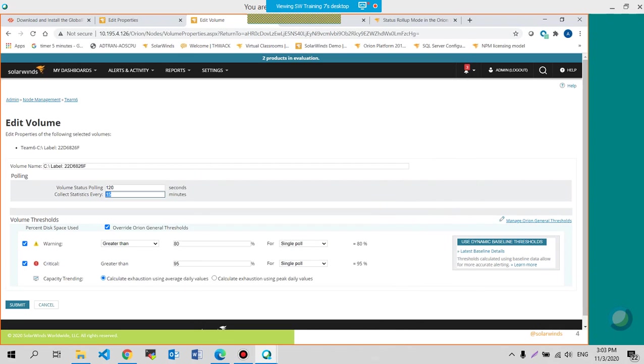So remember the polling, the polling statistics for SNMP is 15 minutes. And you could change that. 120 seconds is for ICMP or up and down status. We'll talk about the calculate exhaustion using average daily values and calculate exhaustion using peak daily values tomorrow.